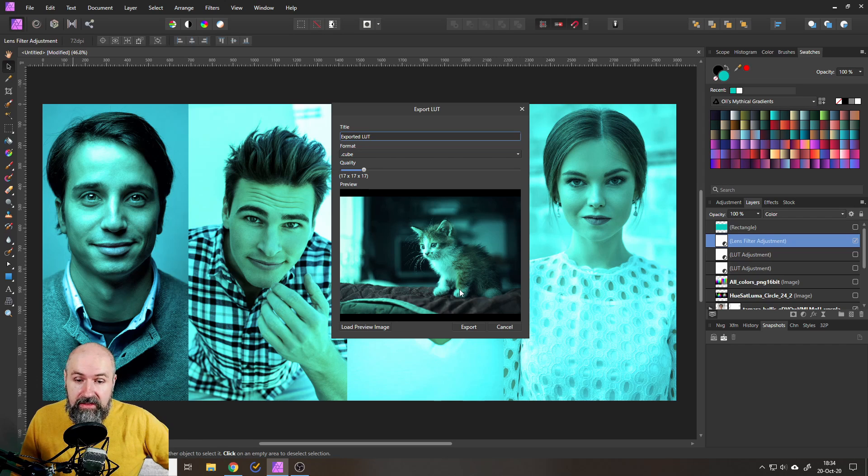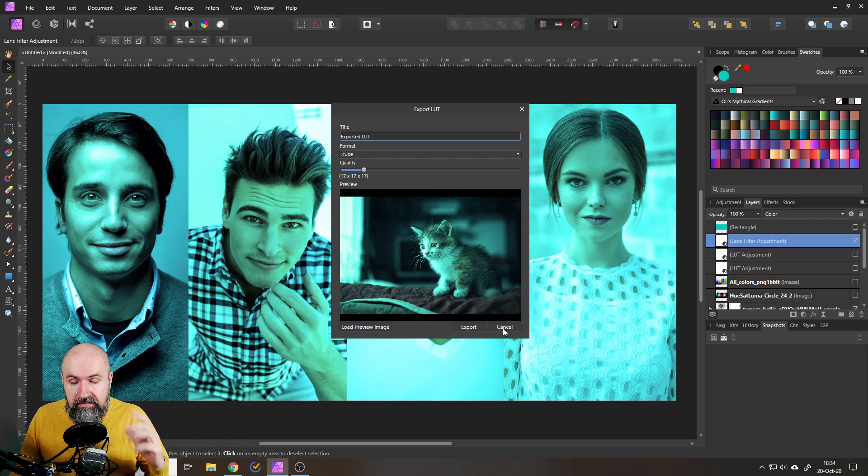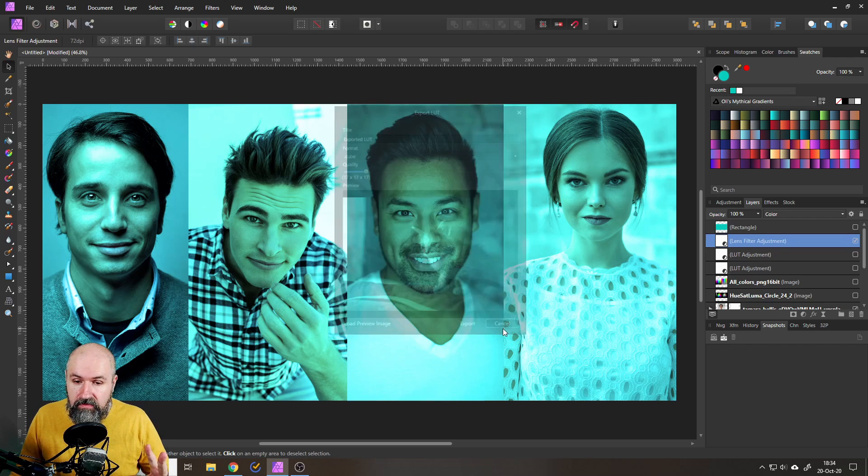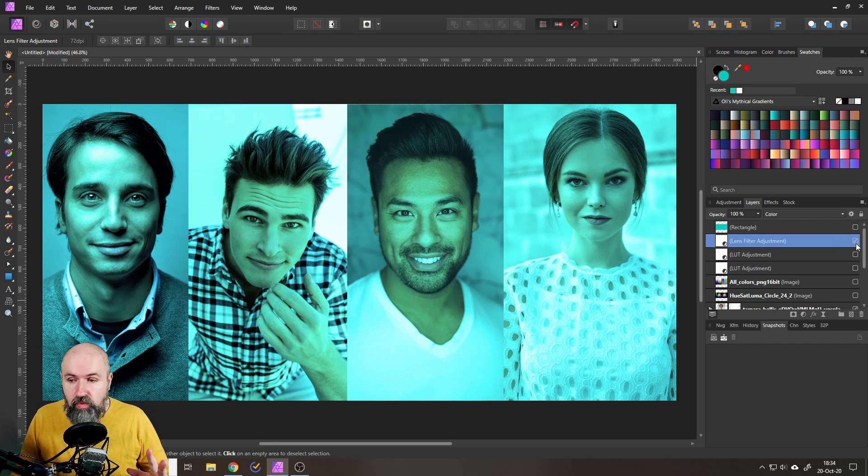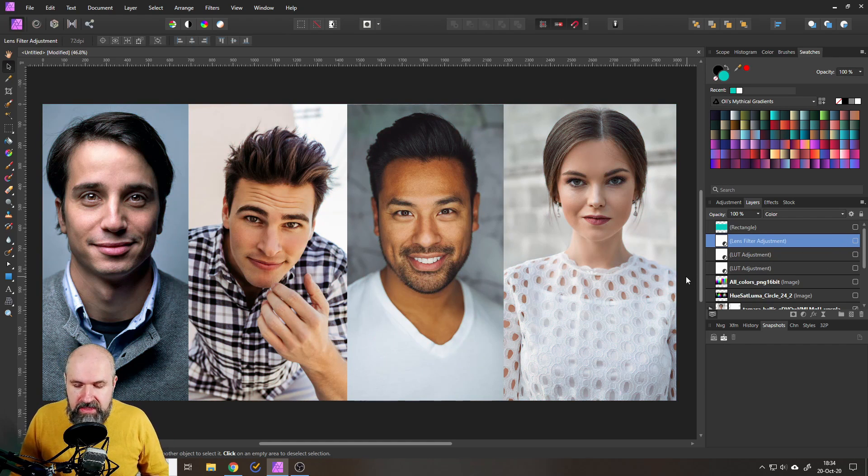So think about that, keep that in mind when you create LUTs, it's really important and sometimes you need to have these kind of workarounds to make a LUT work for you.